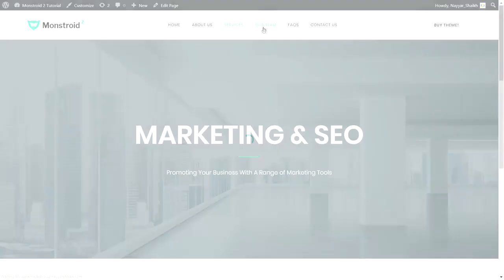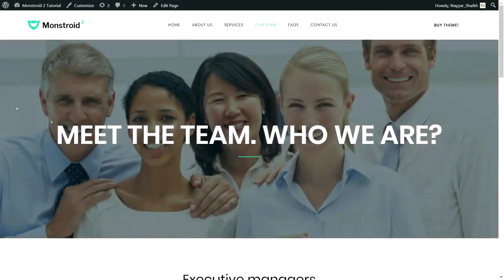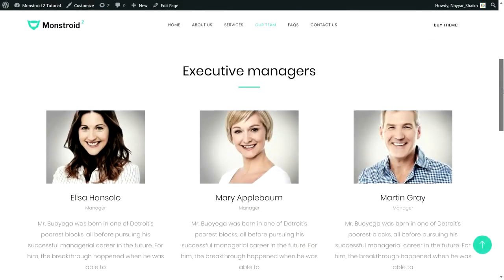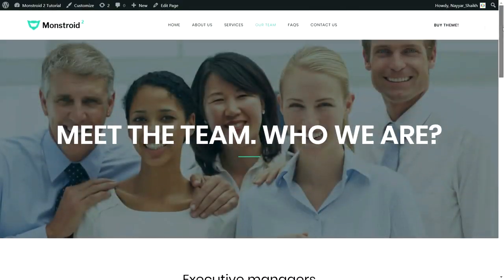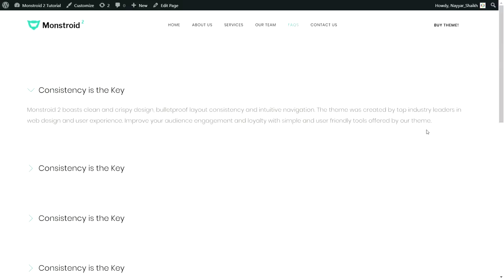Now let's see the Team page — the top section is similar, and then we have all our team members. We also have an FAQ page. As I mentioned, we had these sections in the homepage for a single-page website, but I've also created them as separate pages so you can follow along whether you want a single-page or multi-page website. The FAQ page is useful so that common questions don't need to be emailed to you repeatedly.